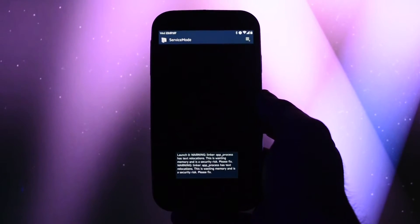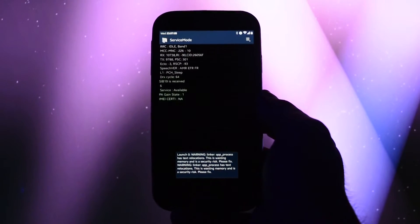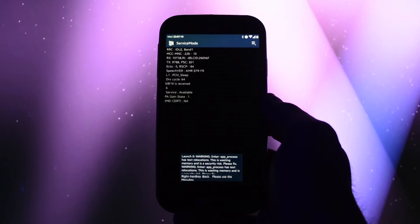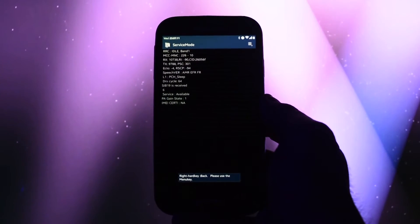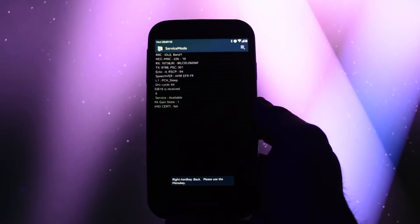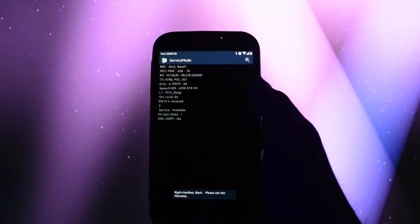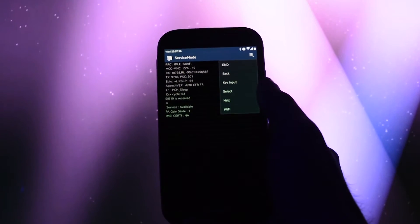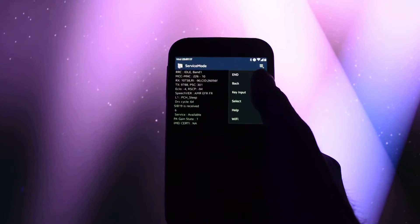It will open up a program called service mode. If you can't see the option button in the top right corner, don't worry, you can access it by pressing the left option key on your touch sensitive button. Then follow my instructions.